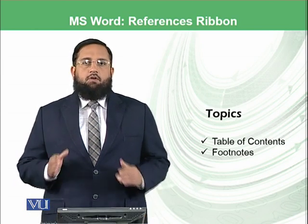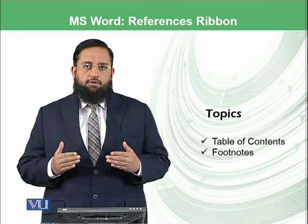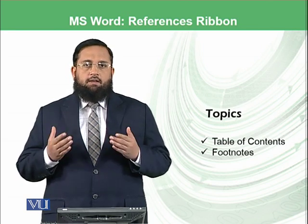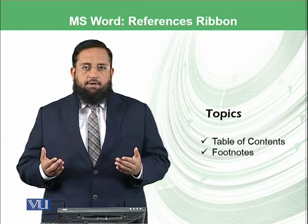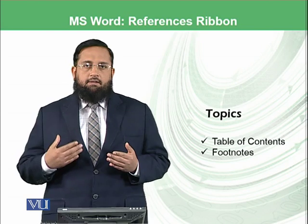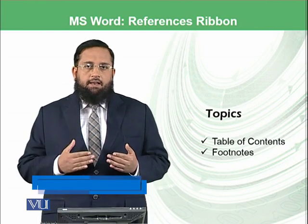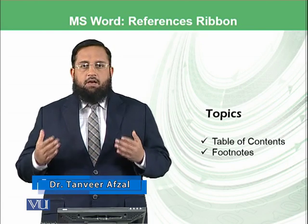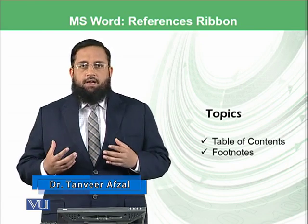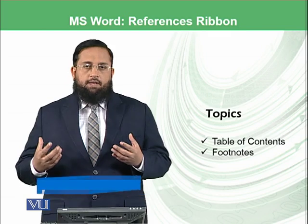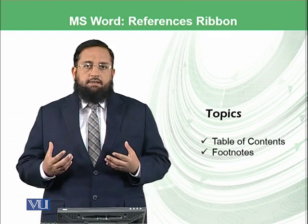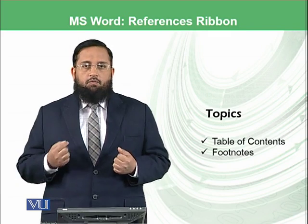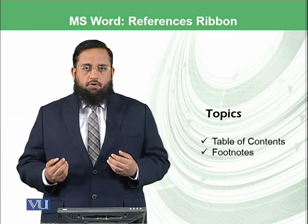You might have seen in the start of books there is a table of contents which shows the main headings and chapter names. This gives the reader at the start of the book an idea of what kind of content is being covered, providing the whole picture of the book.